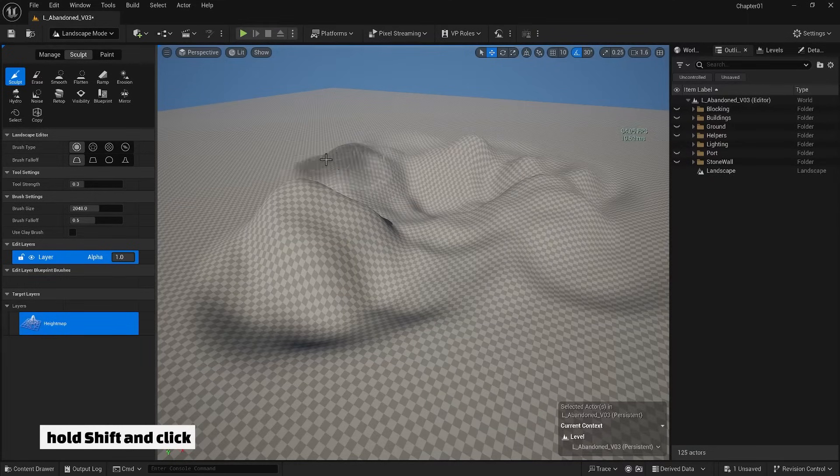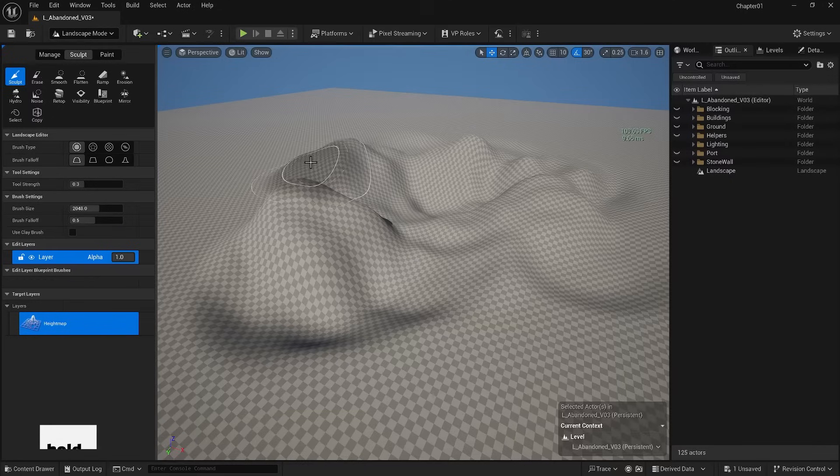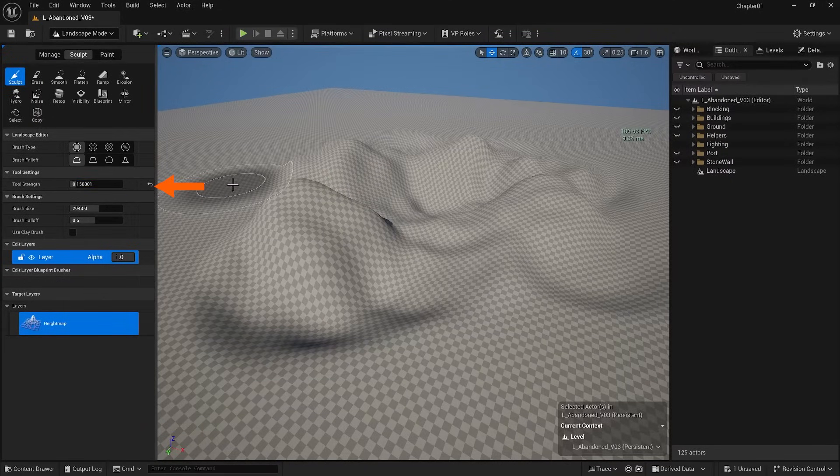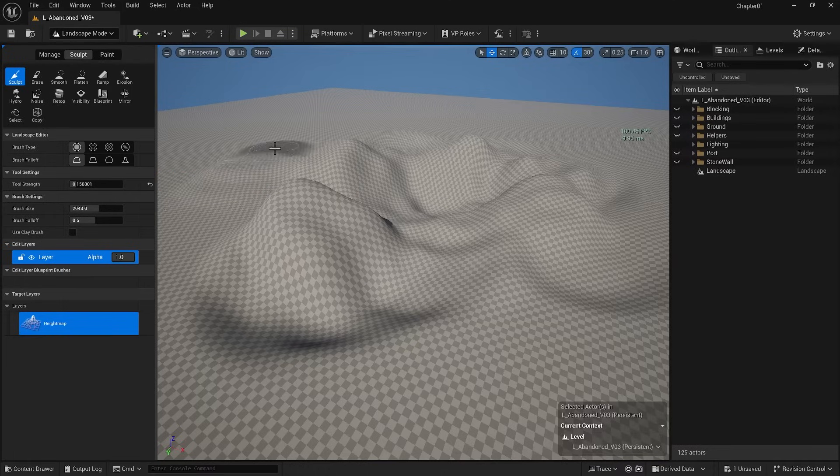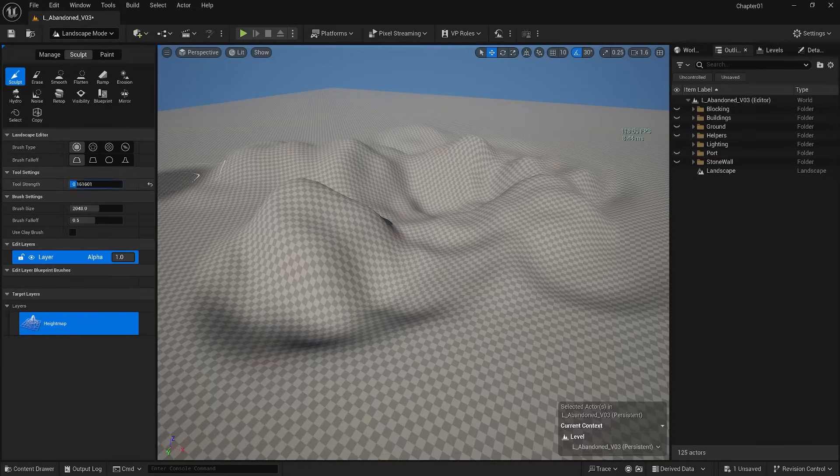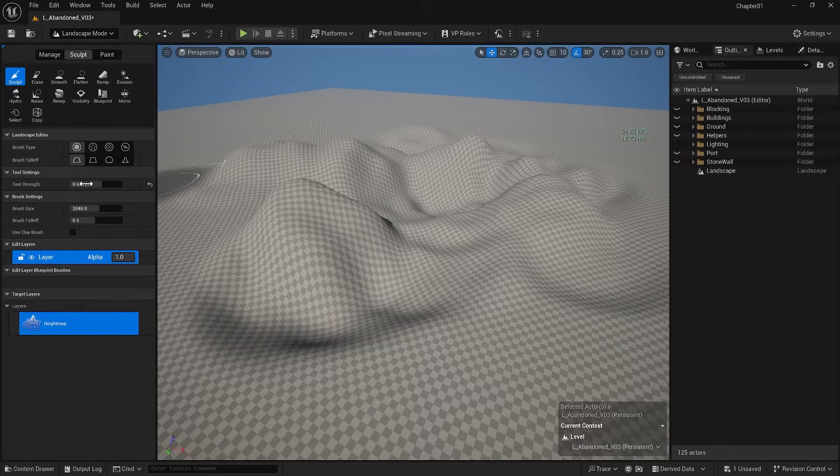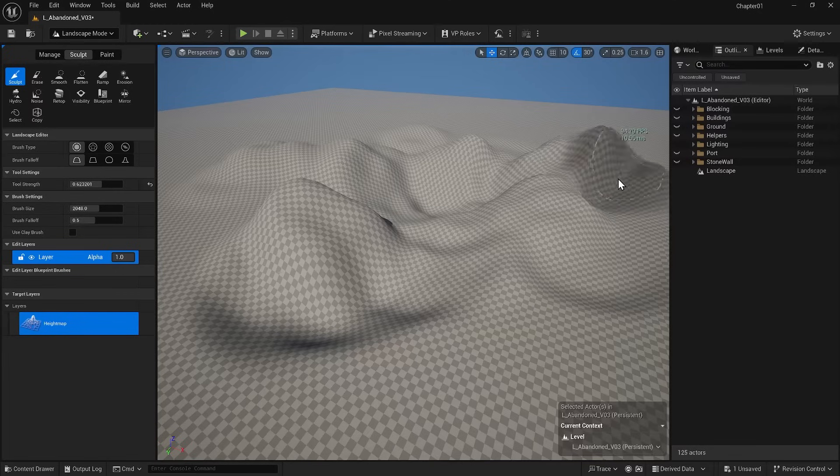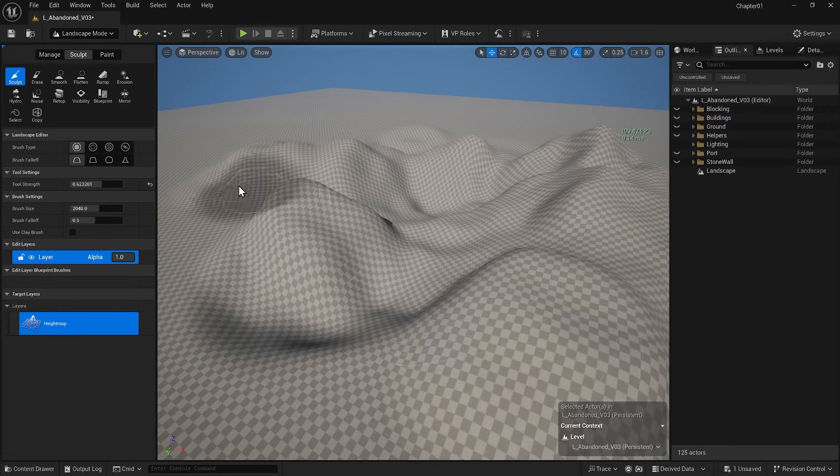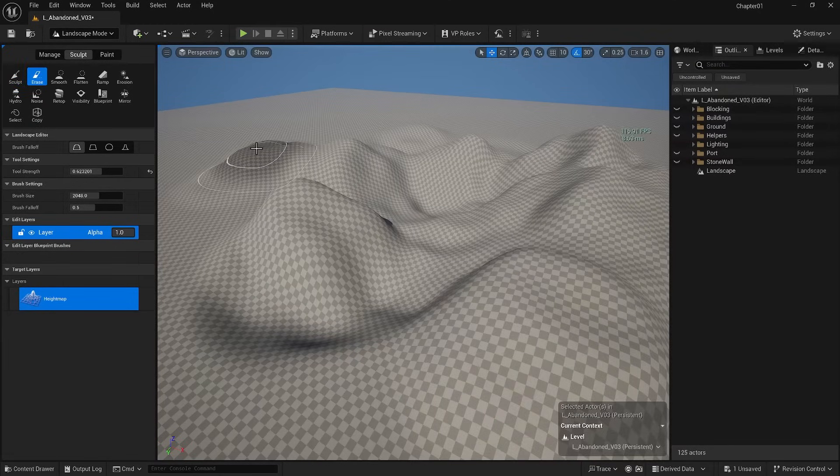You can also adjust the strength of your movements. If you decrease the strength, each click will be less effective. If you increase it, each click will be more impactful.